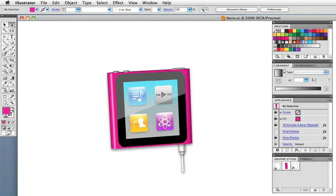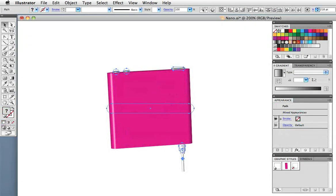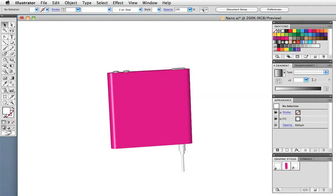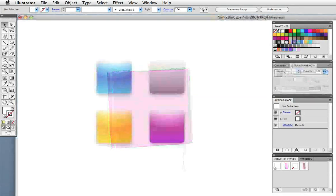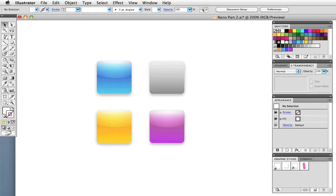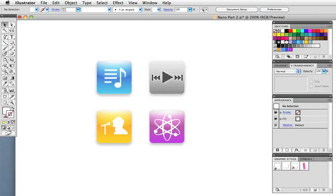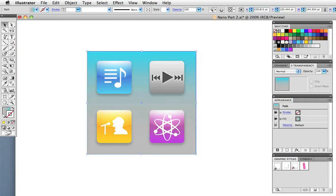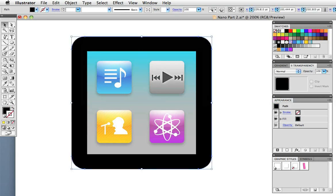This tutorial will be in two parts. In the first part we'll use Illustrator's 3D extrude and bevel effect to construct the body of the nano, and in the second part we'll make the icons and screens and put it all together. Okay, let's get started.